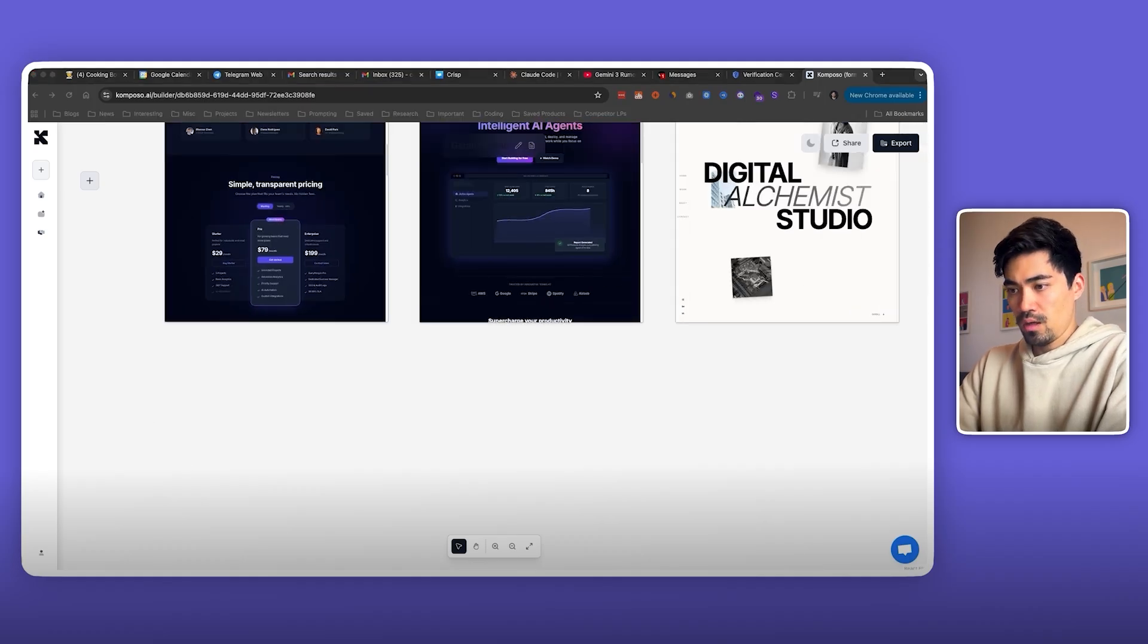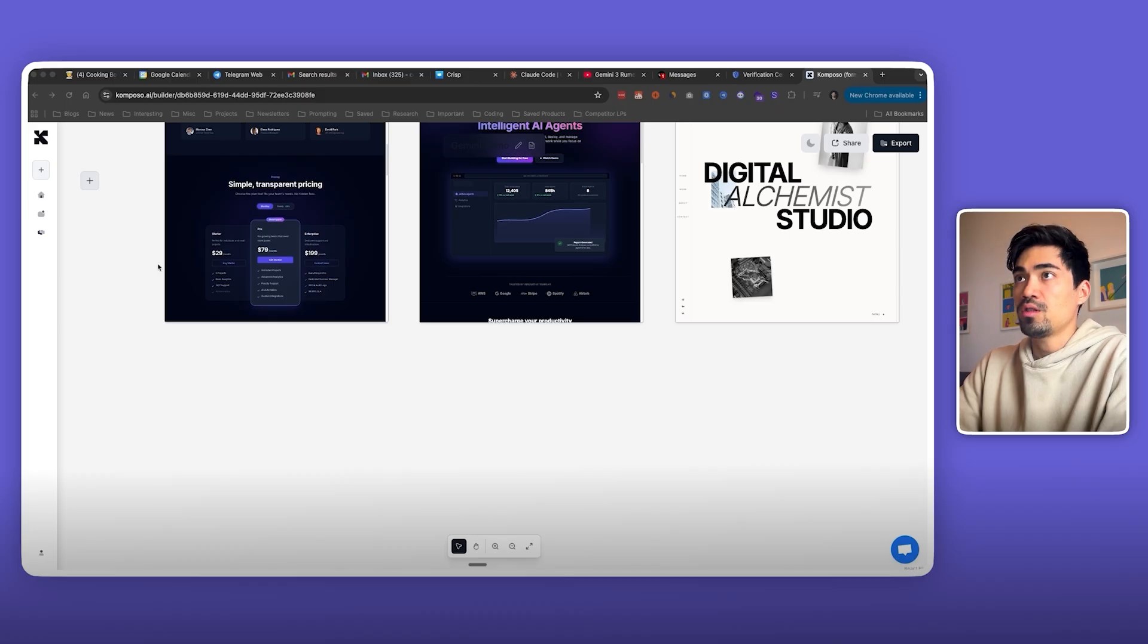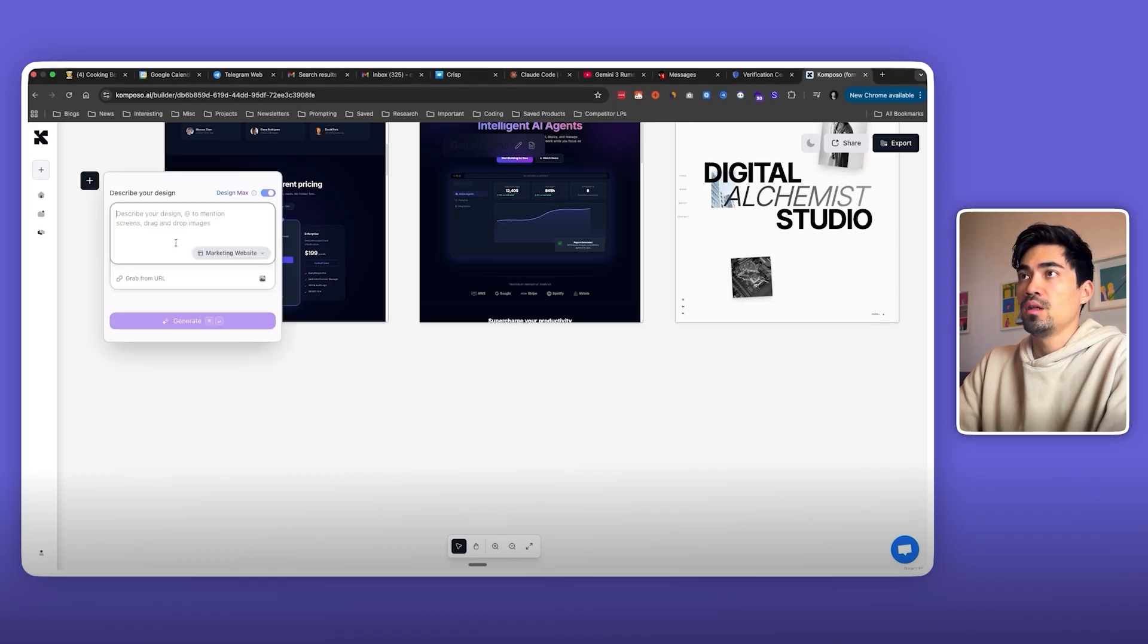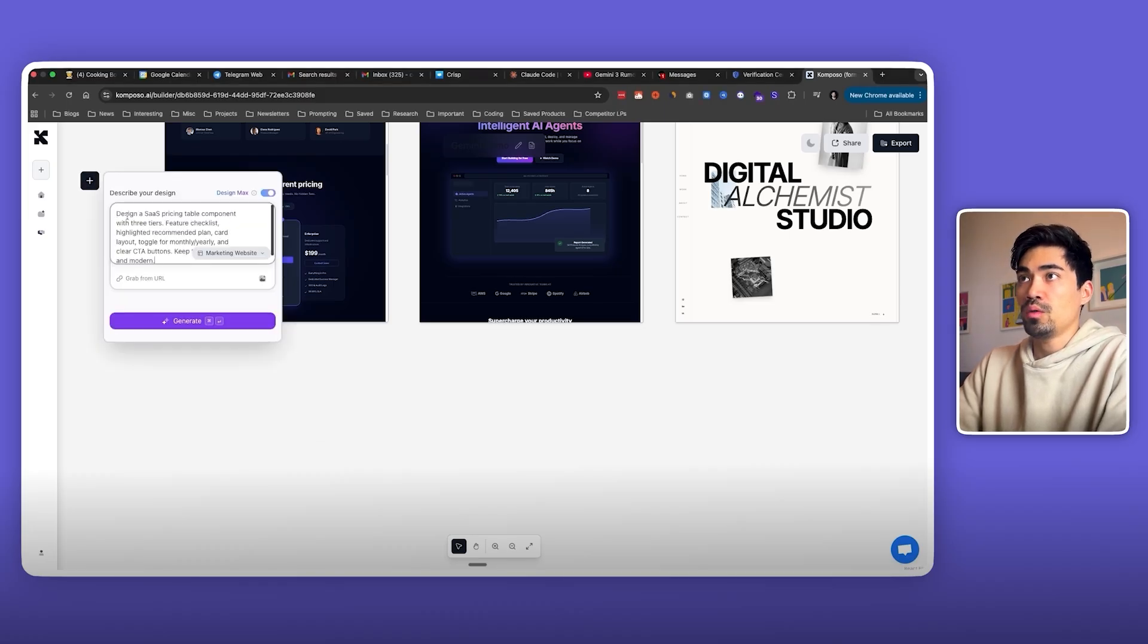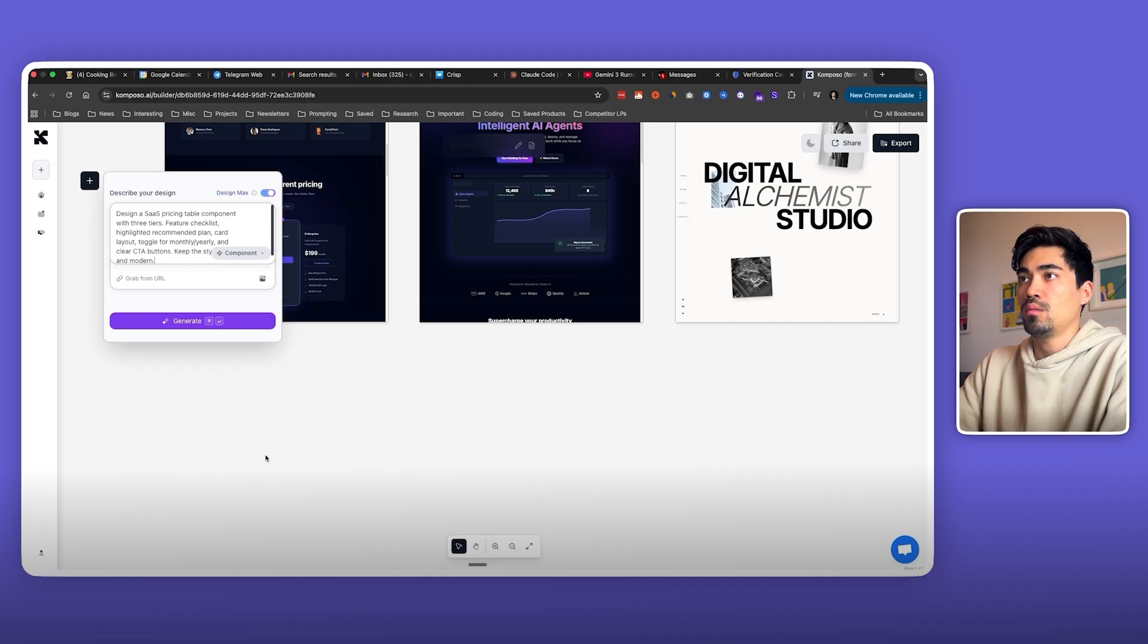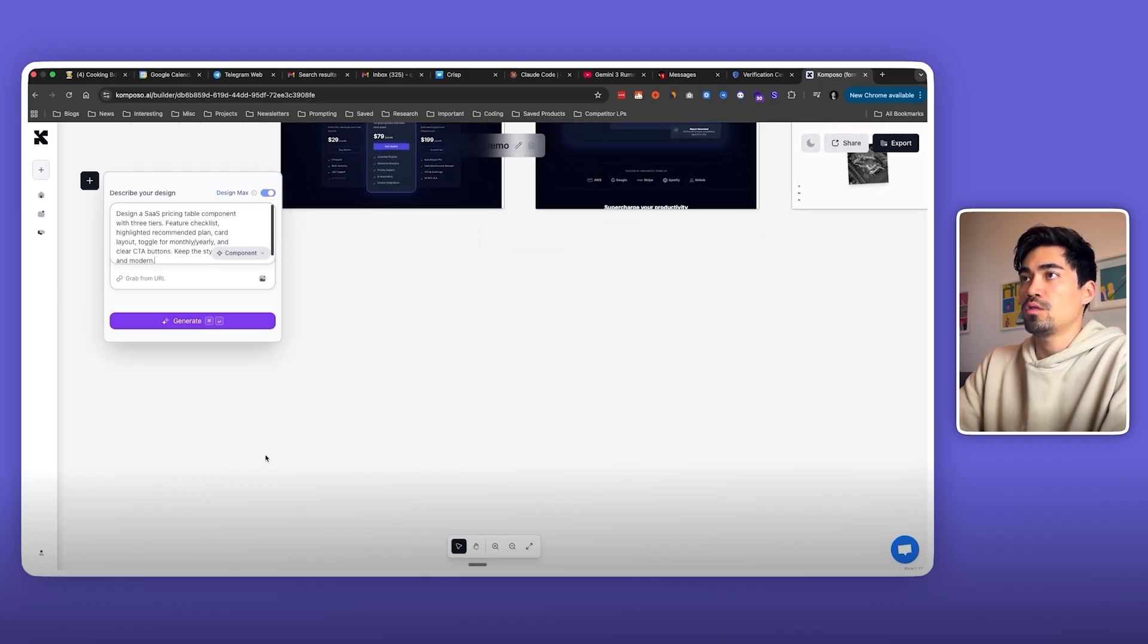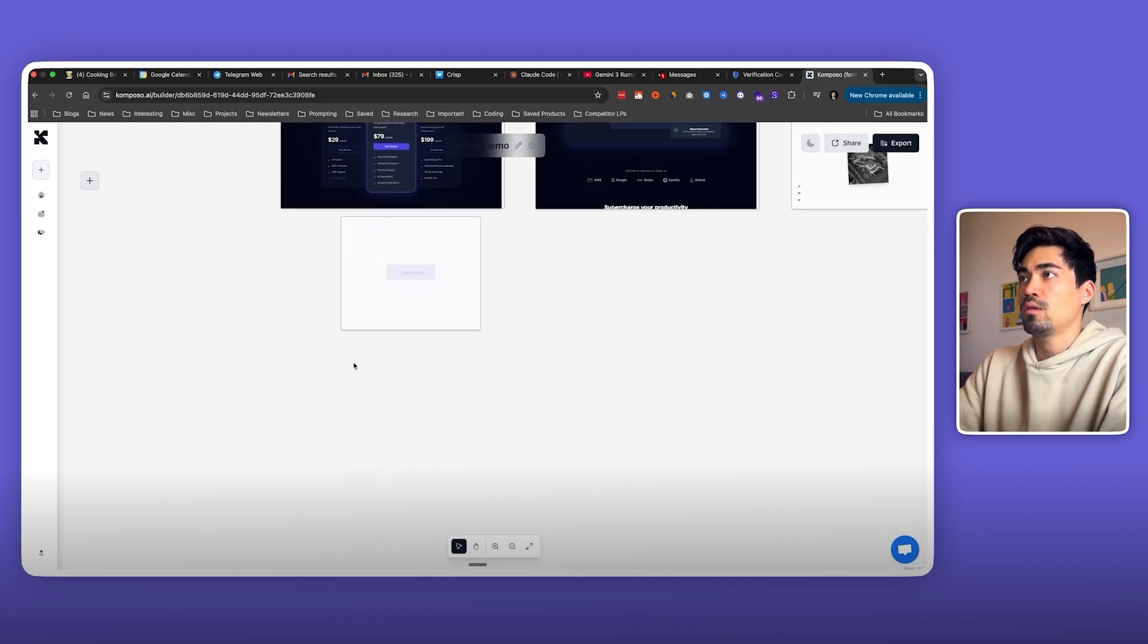Actually, let's try this. We're going to just generate some components now. So I have another prompt here. Let's just generate a pricing section component. Design a SaaS pricing table component with three tiers, feature checklists, and so on. We'll select the component mode and generate it underneath here.